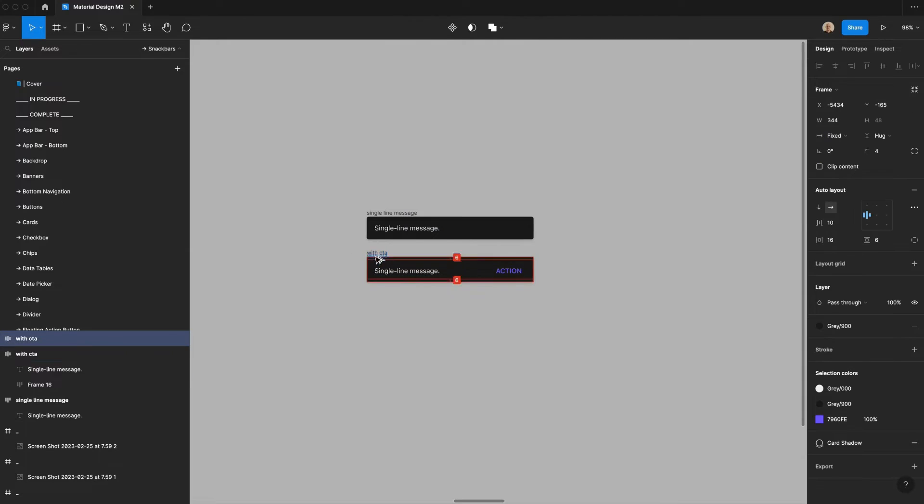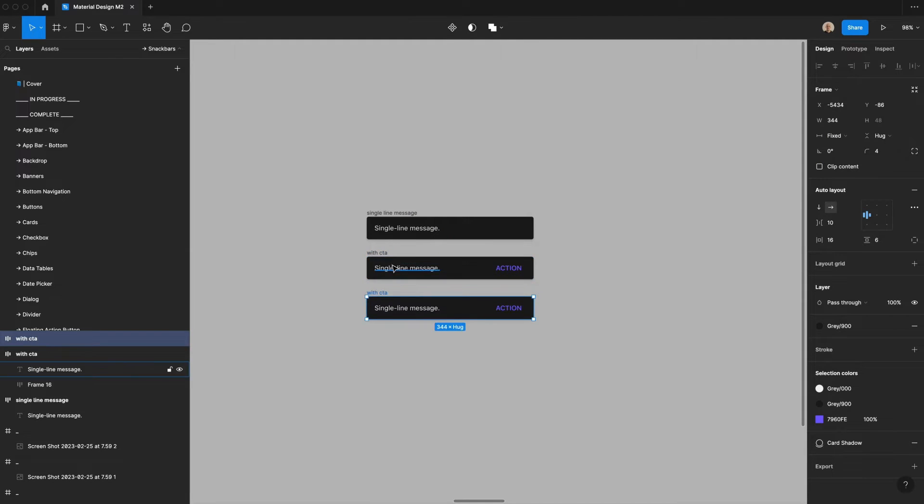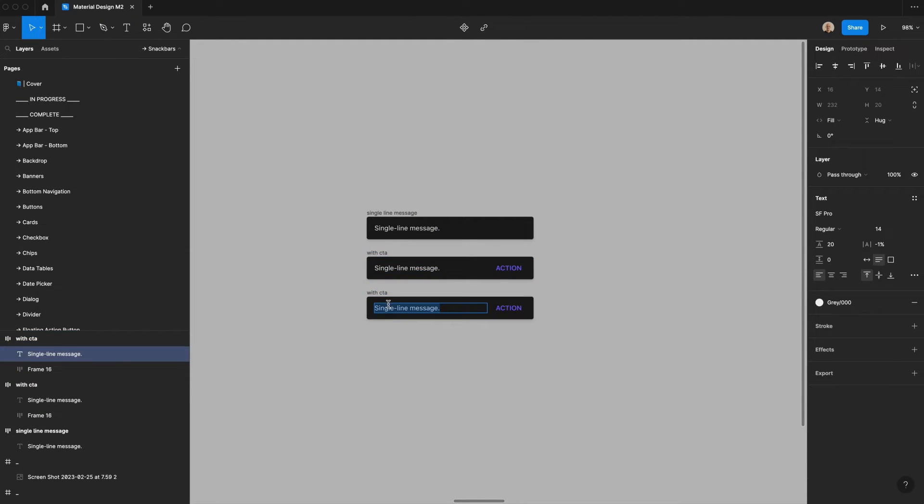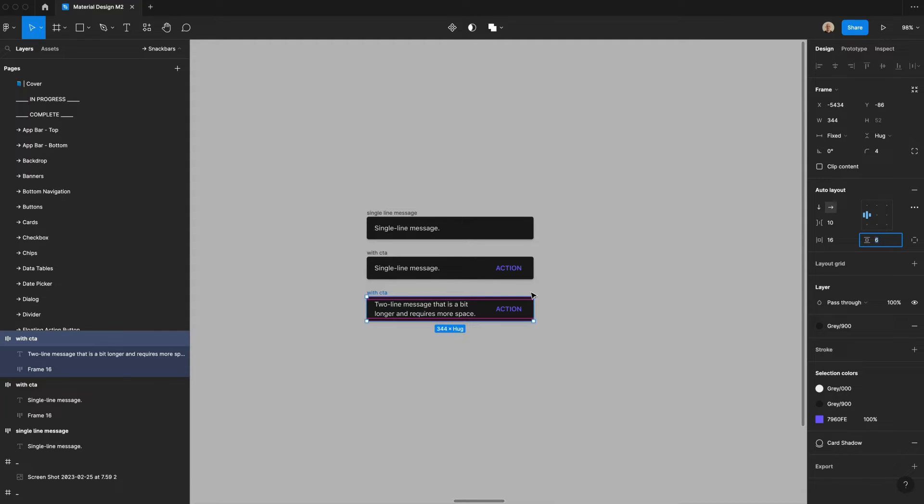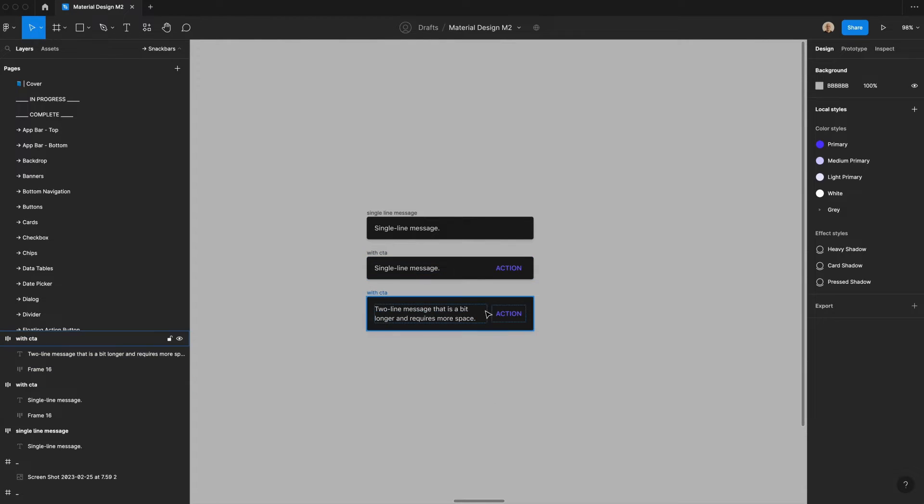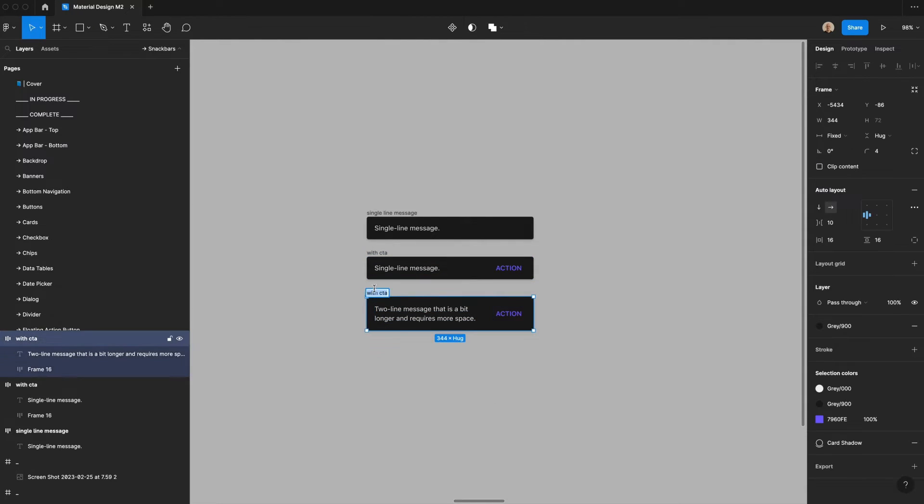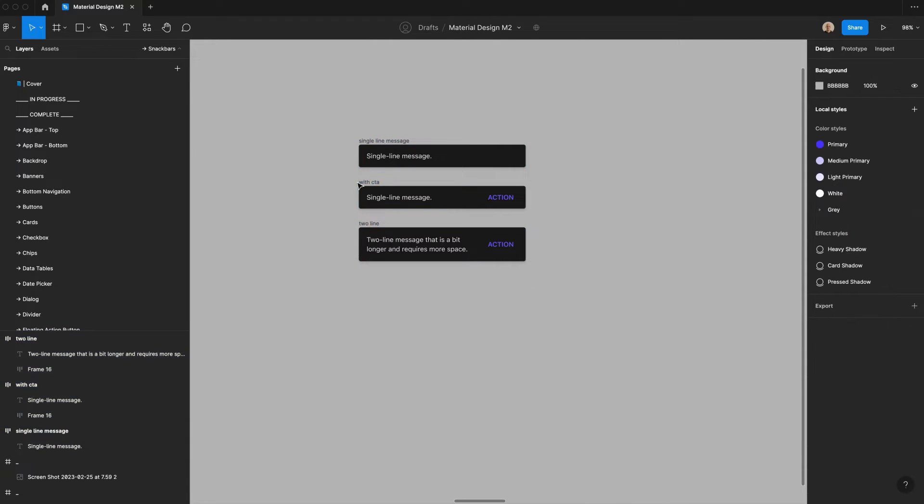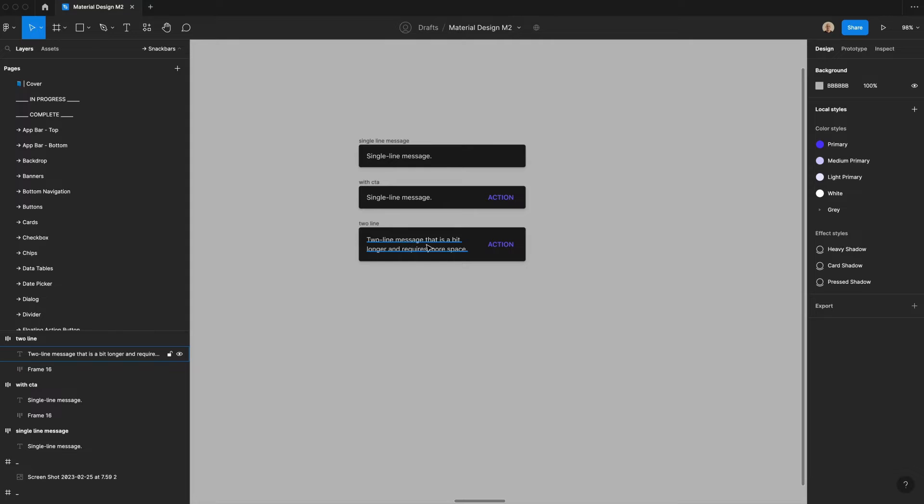There are going to be some instances where you can't fit the copy on a single line. So in that case, there will be a two line message rather than having the text bump up against the end like this. We're going to increase the vertical padding to 16 pixels. And then you'll see it looks like that. So let's have this say two line. So now we have a single line message, a single line message with an action, and a two line message with an action.